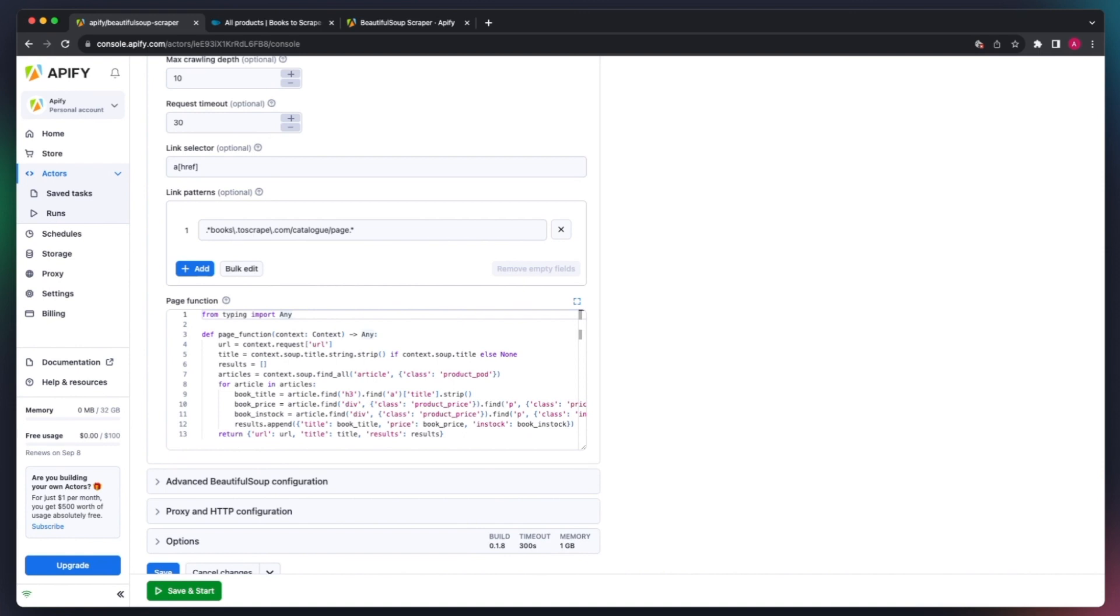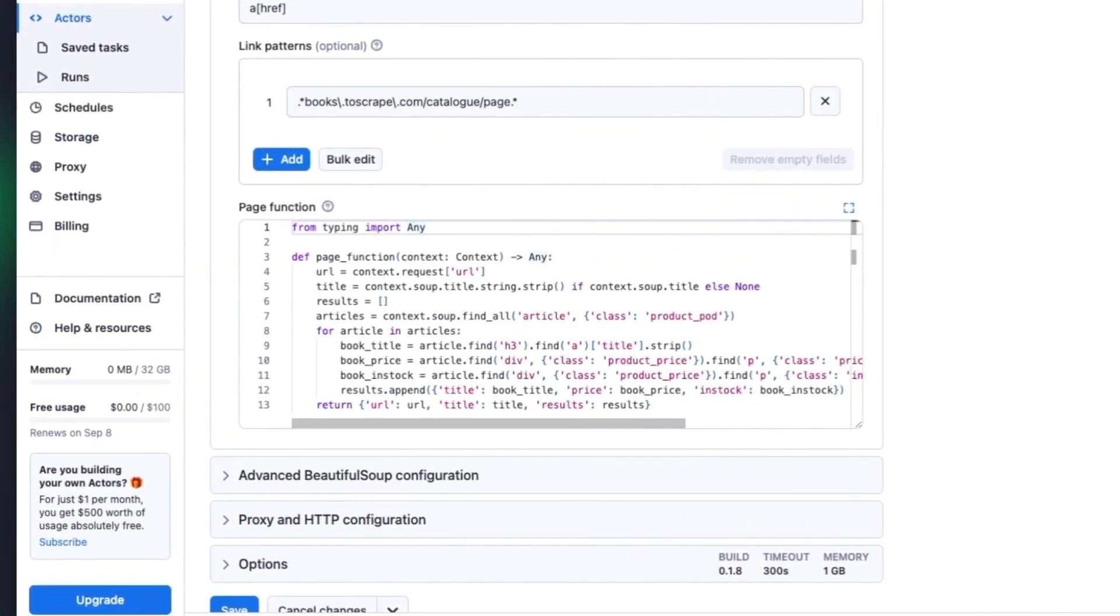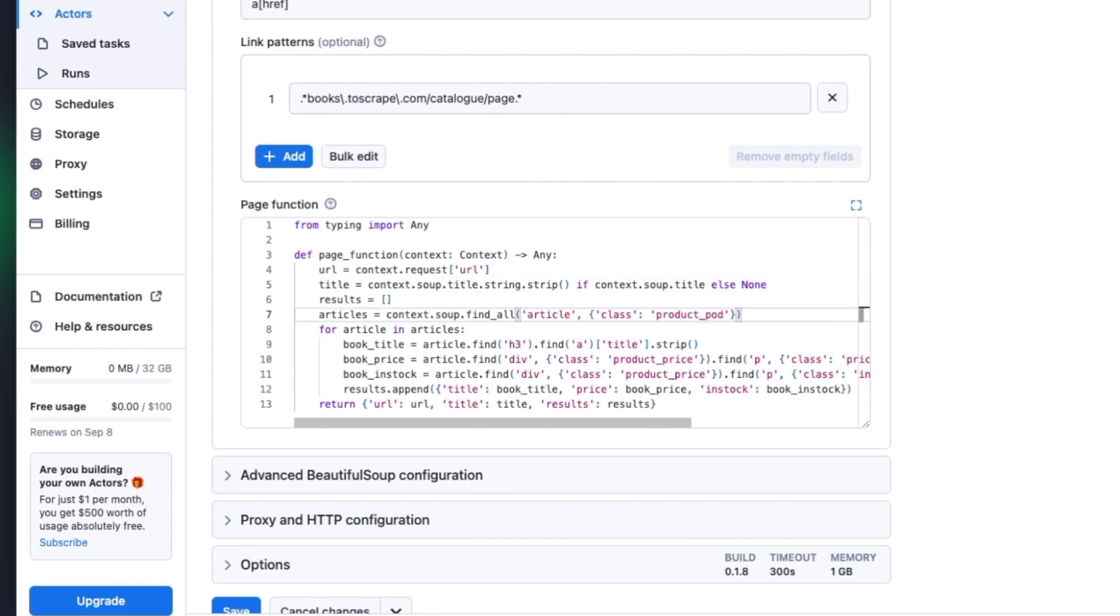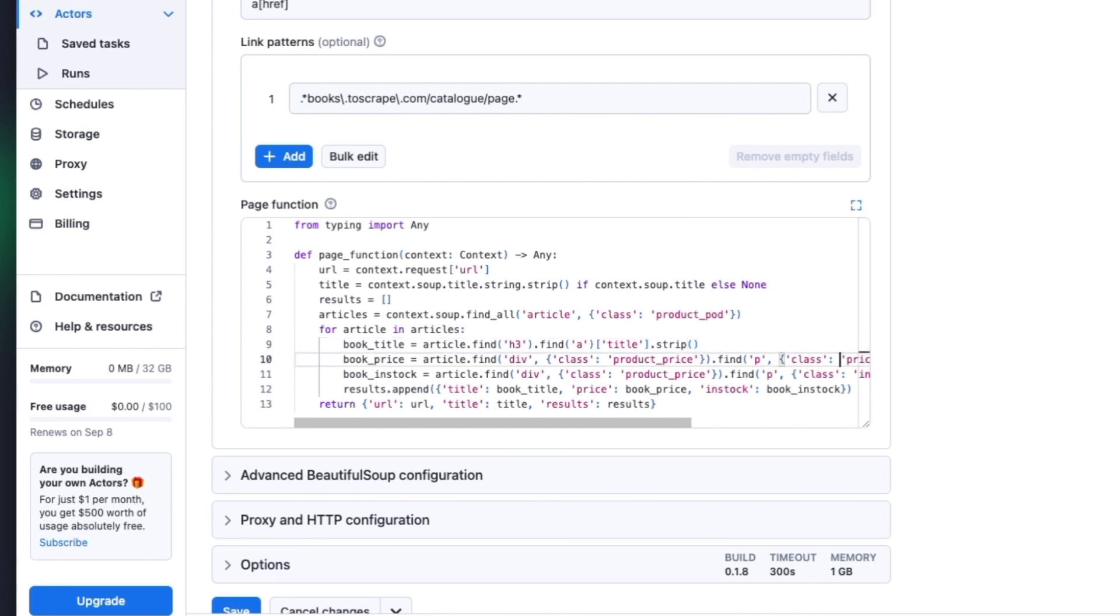In our example, we first extract the website's metadata, such as its URL and website title. We then use the findAll method and choose the HTML element article with the class product pod to specify the location of the books we want to scrape. We then locate the individual elements, such as the book title, price, and availability. In the end, we append it to the extracted data results list.